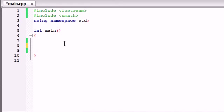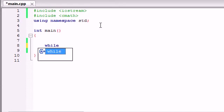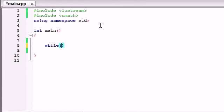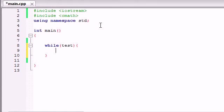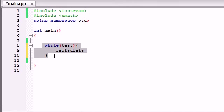If you remember from however many tutorials it was ago, I talked to you guys about the while loop. The while loop was basically a loop that you had a test and if that test was true then you ran a bit of code inside. The do while loop is basically the while loop flipped upside down.